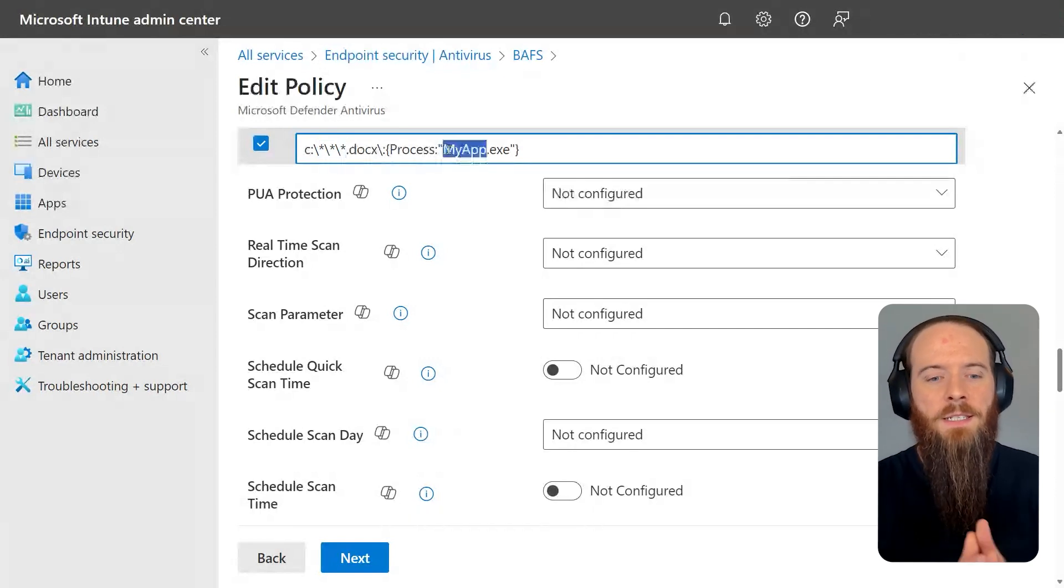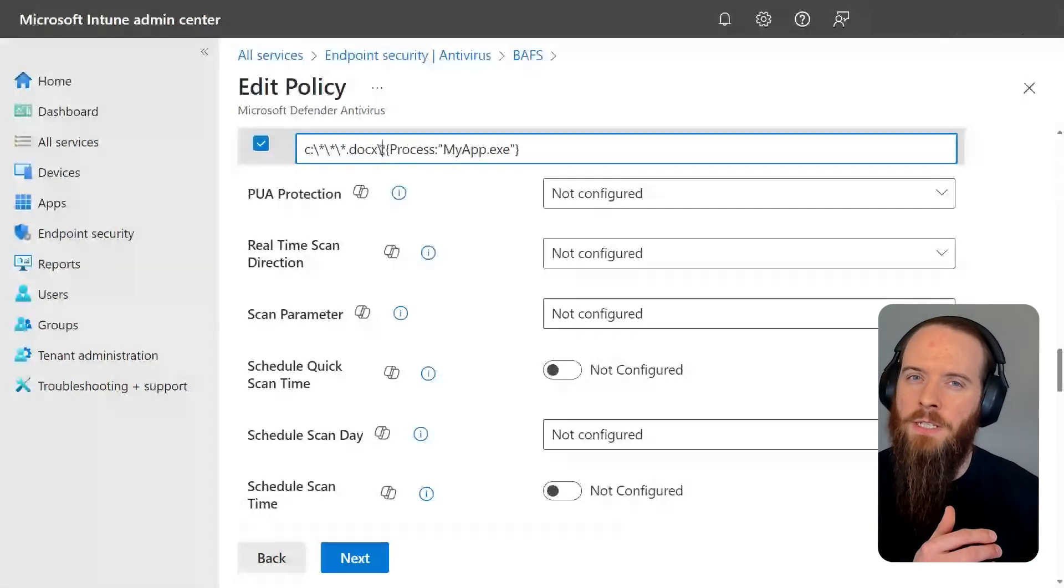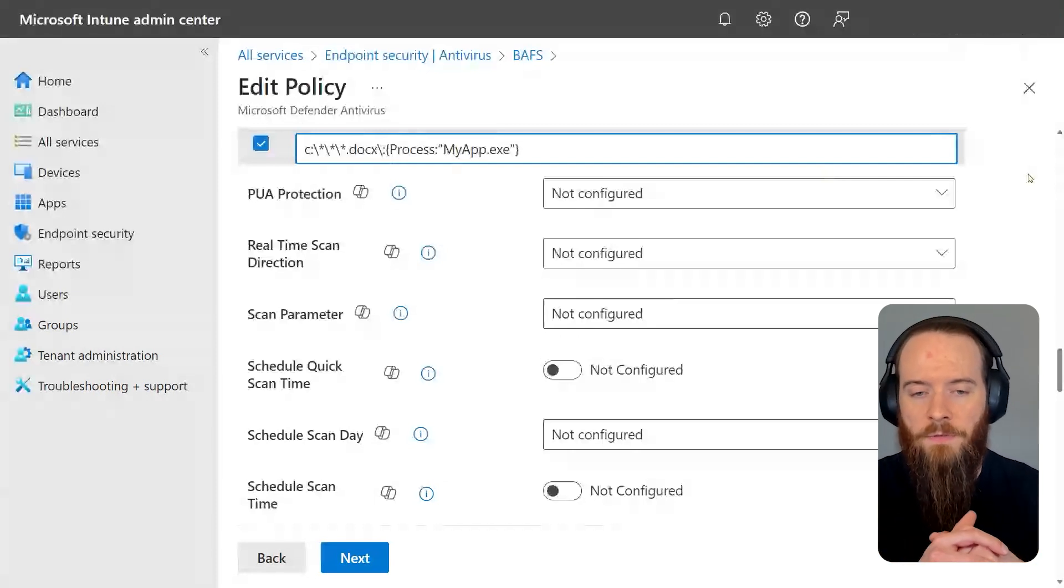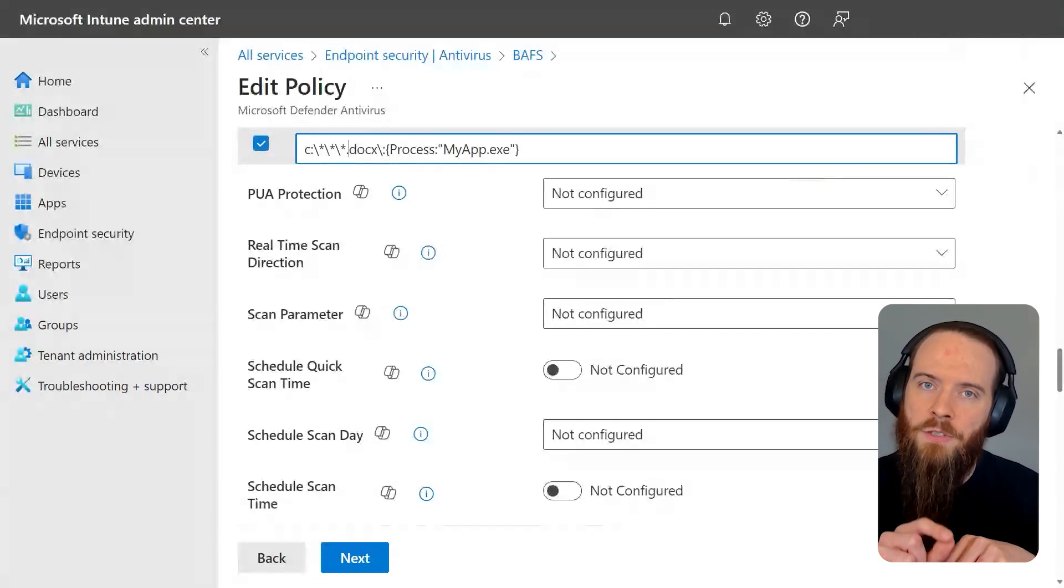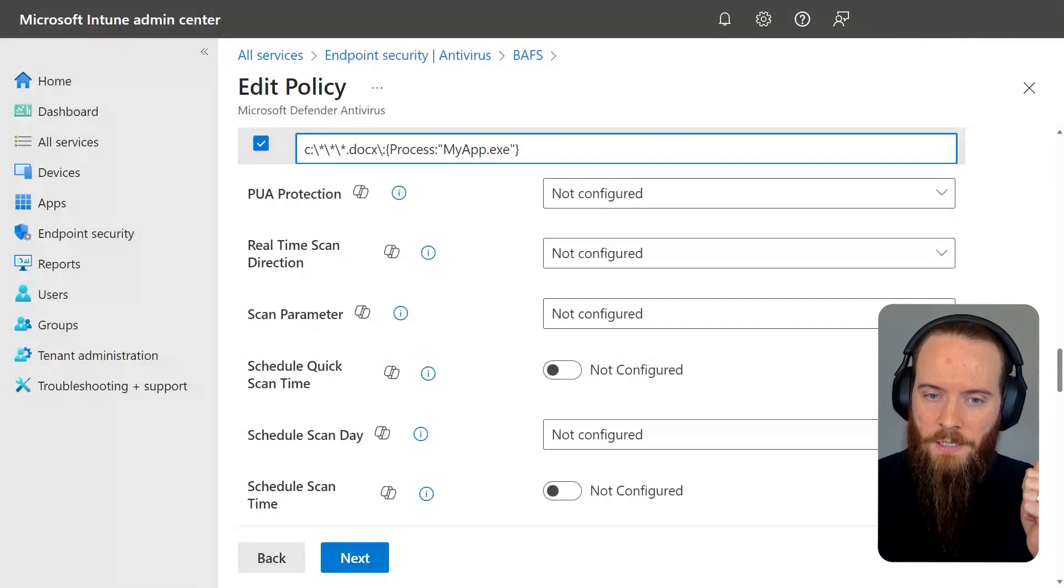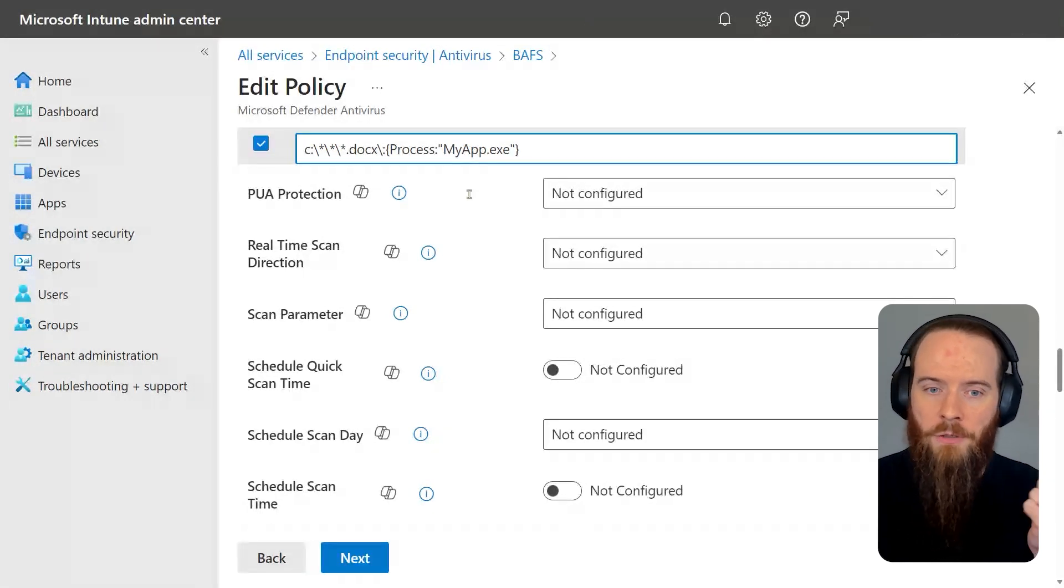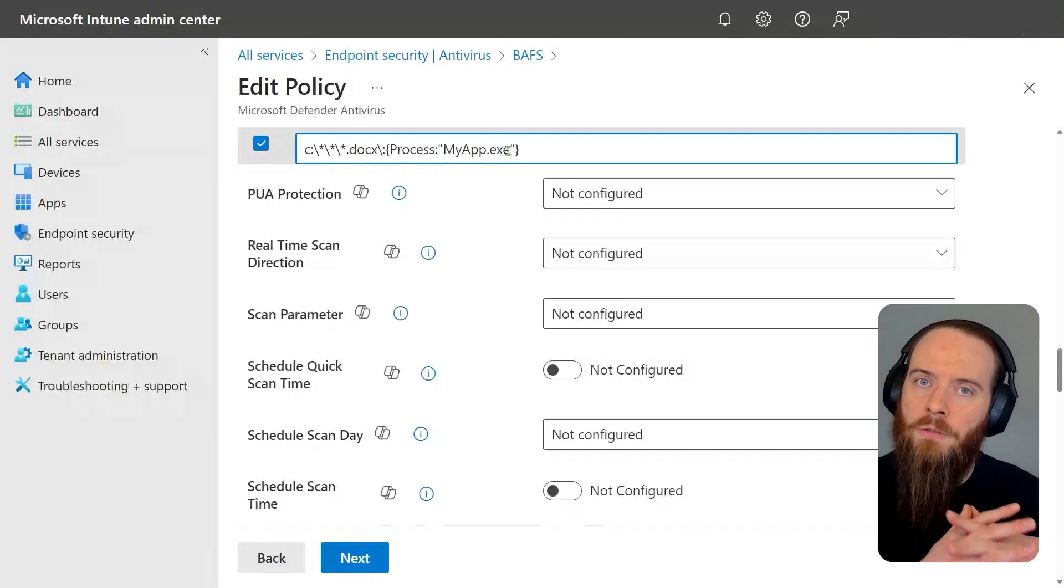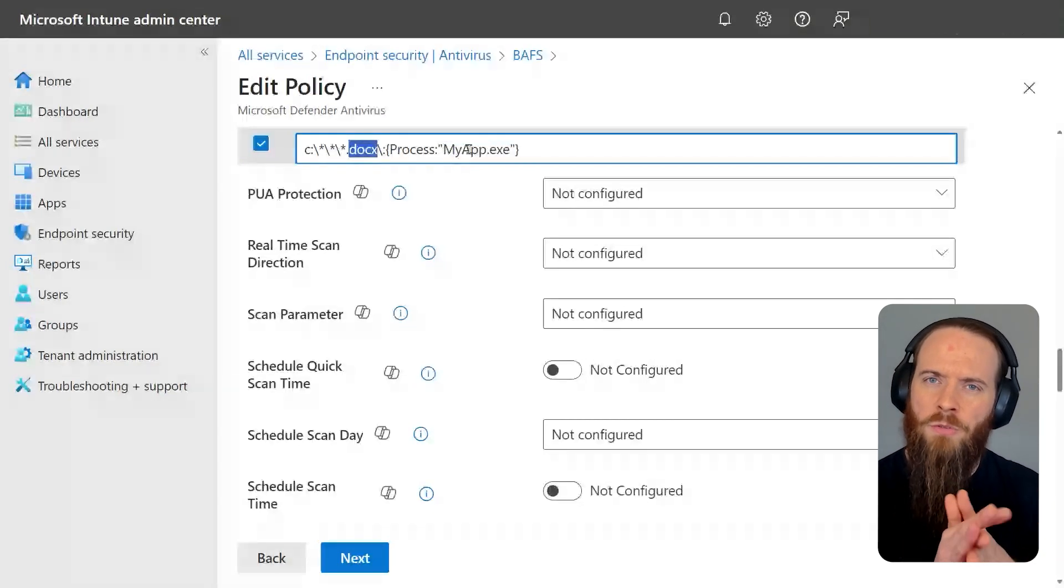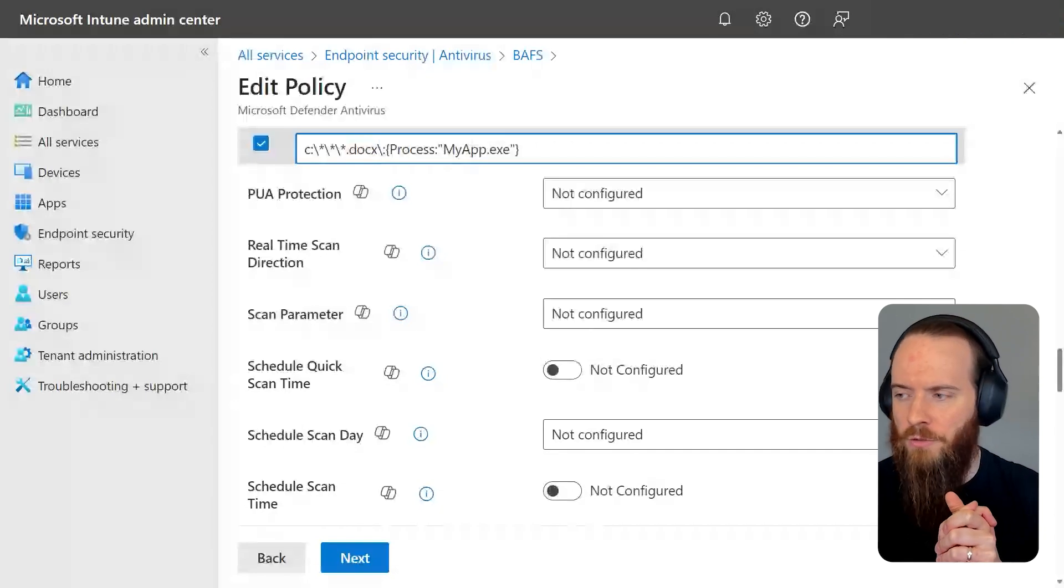So quite a common thing you'll see is one of my apps, as soon as it touches a different file, Defender Antivirus just goes crazy and it causes performance issues. This narrows the scope of those exclusions down. So I'm not always excluding this full process. I'm not always excluding all my doc files. I'm excluding the combination of those things. And that really just tunes and hones down and keeps your exclusions nice and tight, so there's less room for exploit.